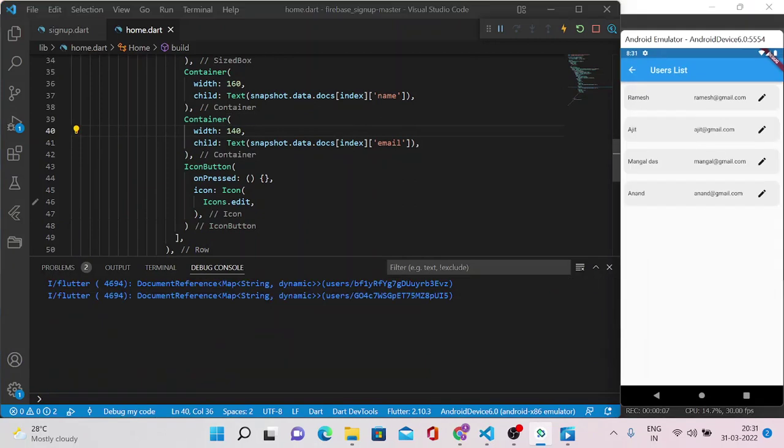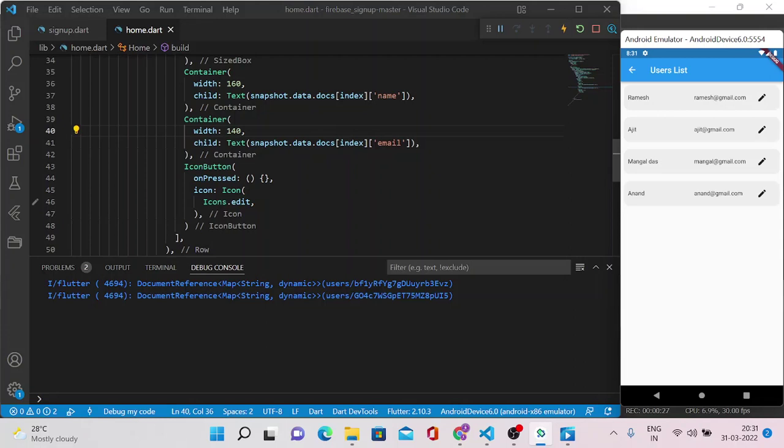Yes, now all the fields are in aligned way - like name is aligned and email ID is aligned and then icon button, the edit one is aligned. We need to perform operations to edit this record. In the upcoming video we will see how we can perform the edit operations and the delete operations because if I create those functionality in this video it will be too lengthy - it will reach to around 40 minutes or around one hour.